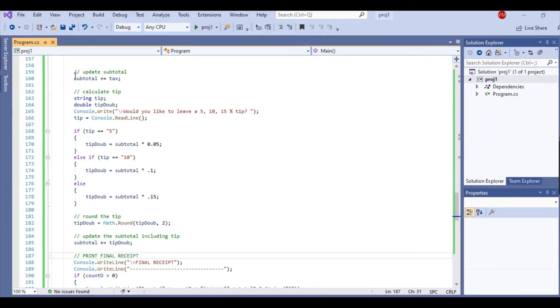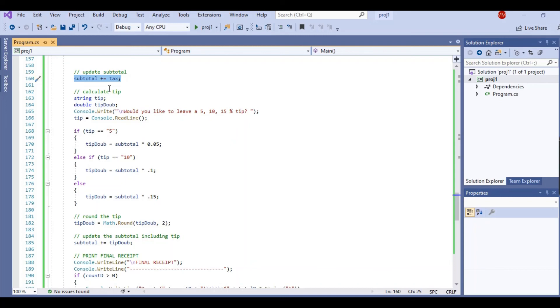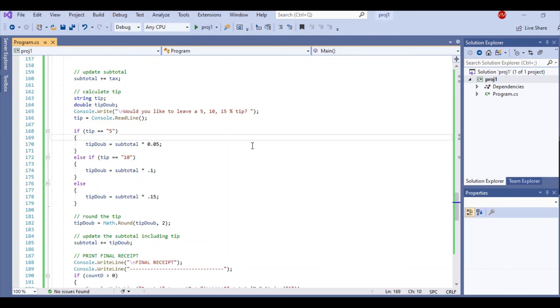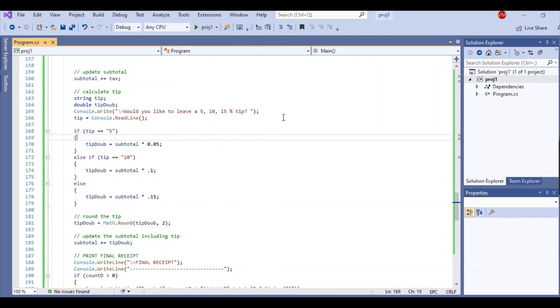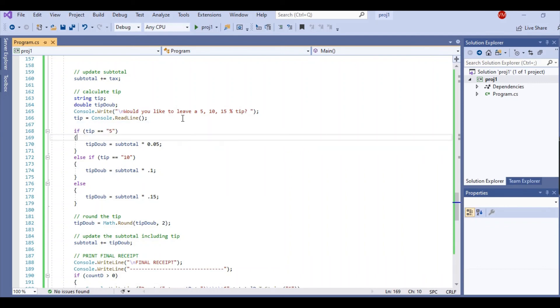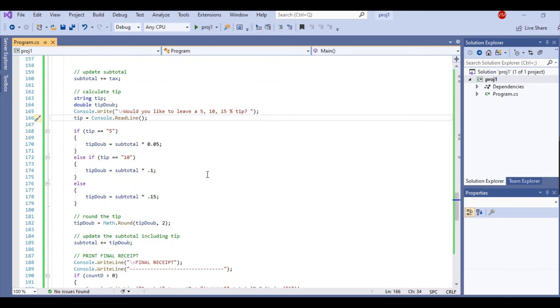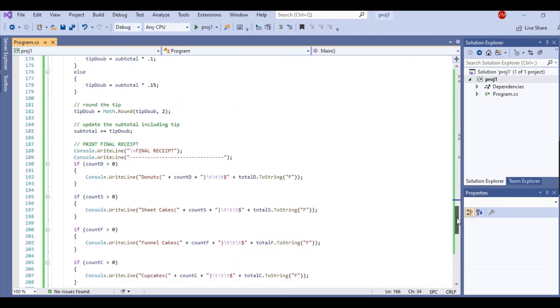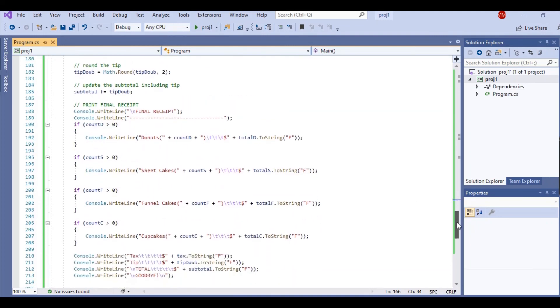Here we're going to update our subtotal plus equal to tax because you can't calculate a tip without having the whole subtotal. So now we're going to calculate our tip. The tip is a string and then I also have a double for when I calculate it. So when we ask the user for a 5, 10, or 15%, they're going to read the line. It's going to return a string, which is for tip. And if it's 5, we calculate for 5%, so forth. I did mention before that if the user does not put 5, 10, or 15%, it's automatically going to be a 15% tip.